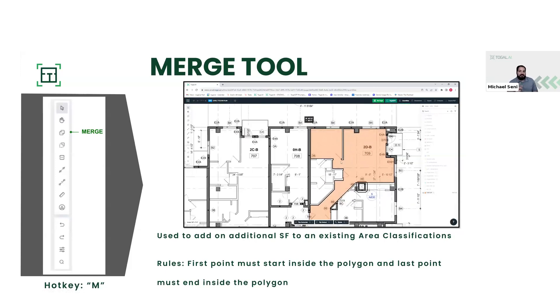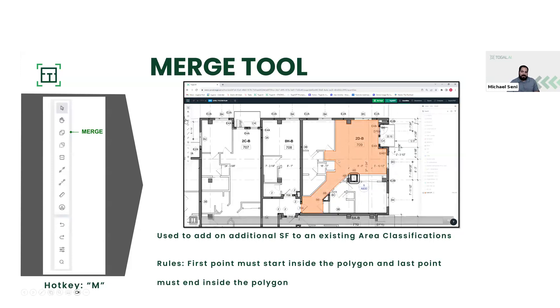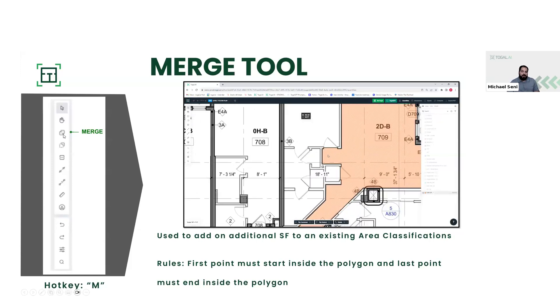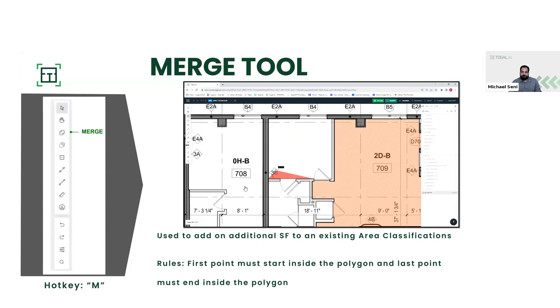There's also a hot key. To activate the merge tool, you can come over to the left side of the menu and click that little icon, or you can hit M on your keyboard. This will allow you to immediately activate that tool no matter where you are.